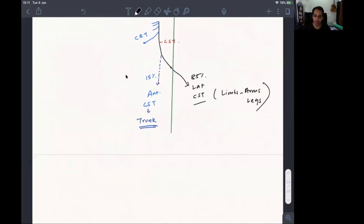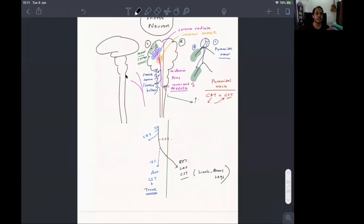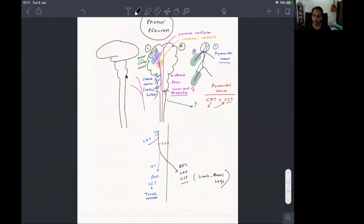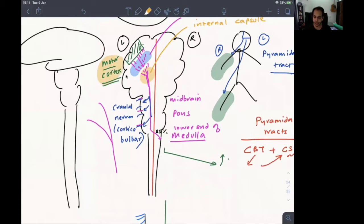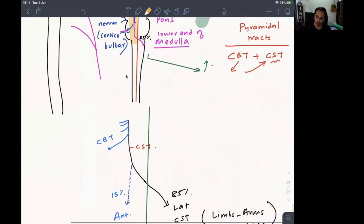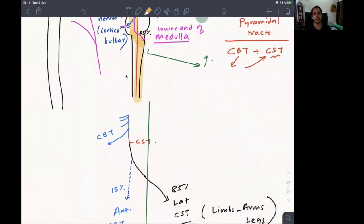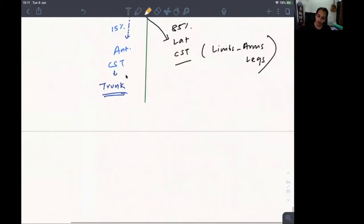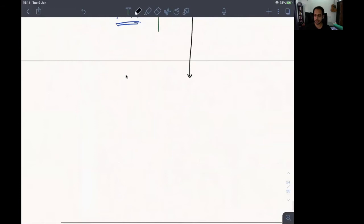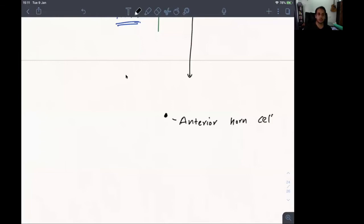When we say upper motor neuron lesion, we are talking about a lesion in the pyramidal tract at some point in this anatomy. A motor cortex lesion is a UMN lesion. A lesion anywhere in the brainstem, anywhere in the crossing, or anywhere in the spinal cord is still an upper motor neuron lesion. The lateral corticospinal tract ends in an area of the spinal cord known as the anterior horn cell.